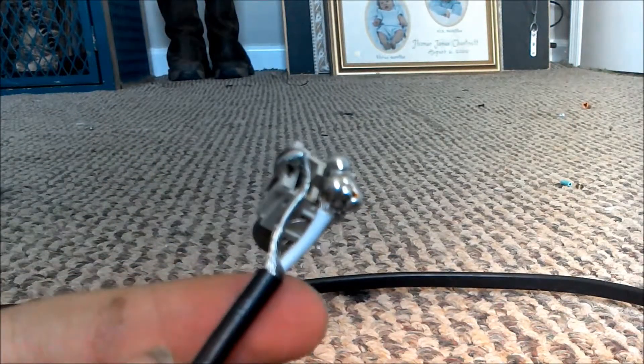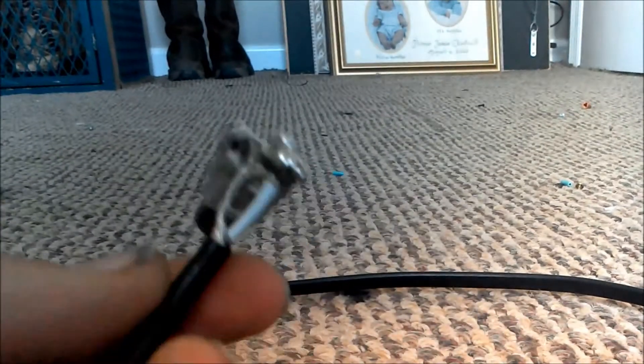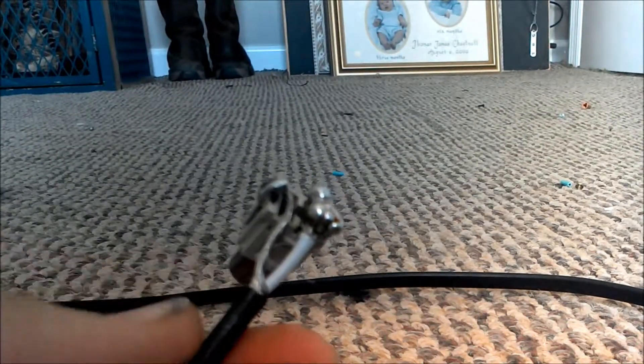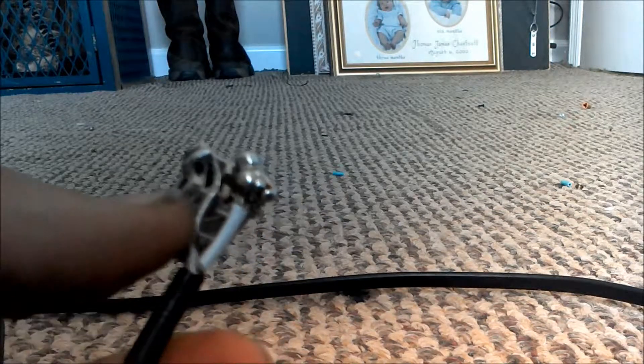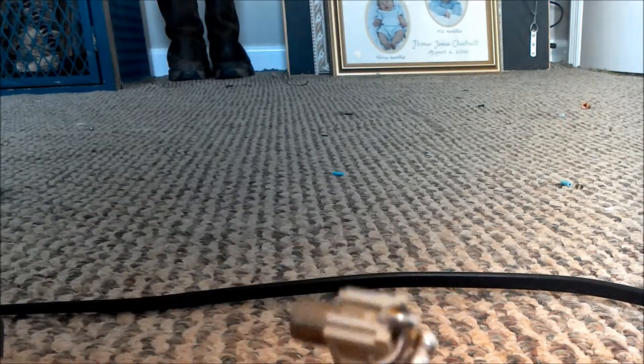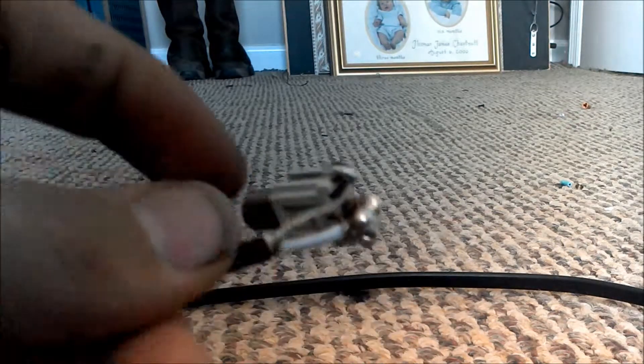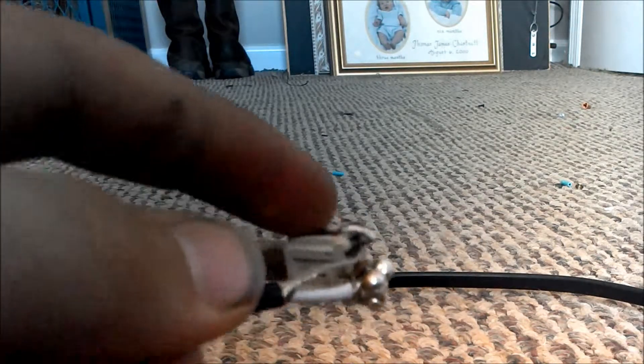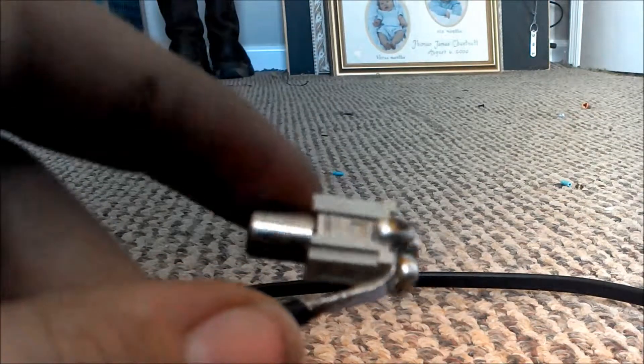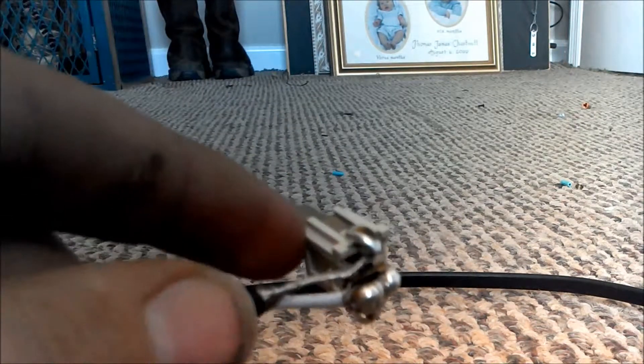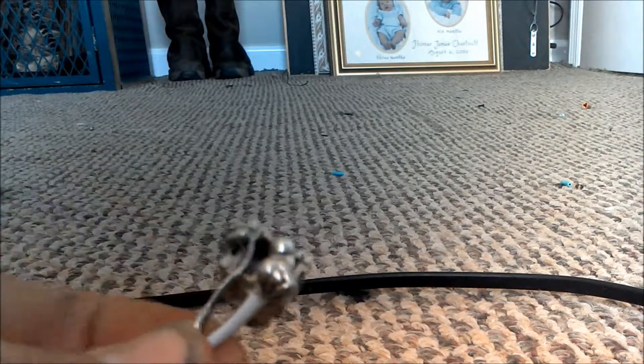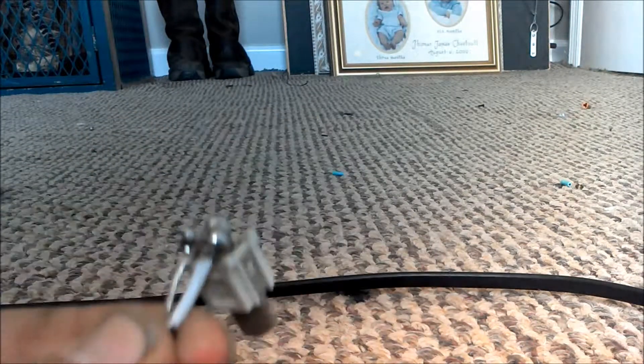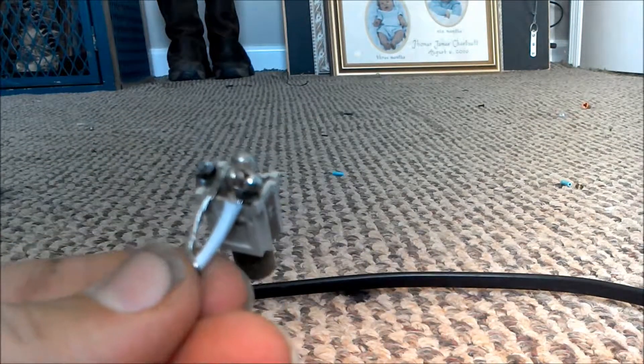You're going to take the ground wire of your power supply or adapter and solder it to that very top connector, which connects to the barrel of the composite connector.